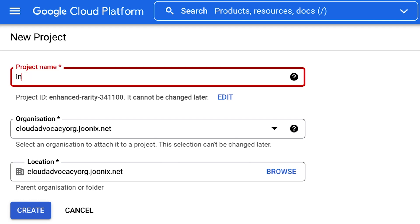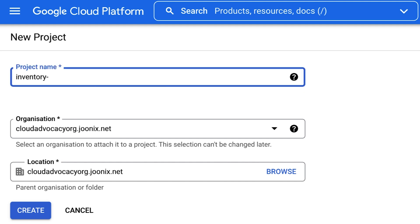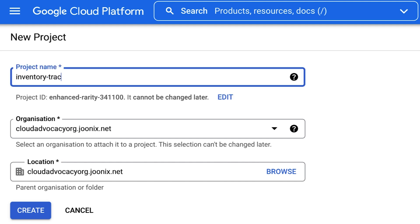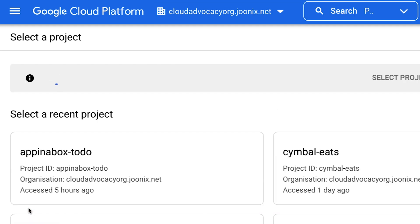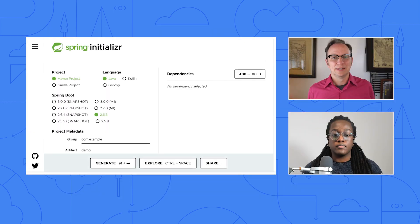We'll start by making a new Google Cloud Platform project for your app. We can call it inventory tracking app. Perfect. Once that's created, we can open up the Cloud Shell. Do we need to use the Cloud Shell for this? No, that's entirely optional. As long as you have the gcloud command line tool installed, you'll be able to do everything from your local machine if you prefer. I will use the Cloud Shell to get started for convenience.